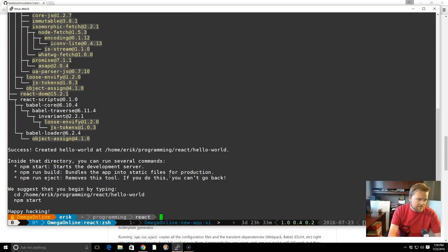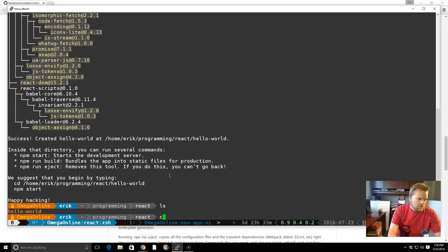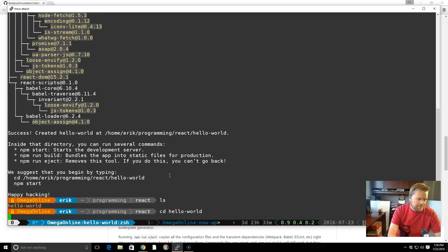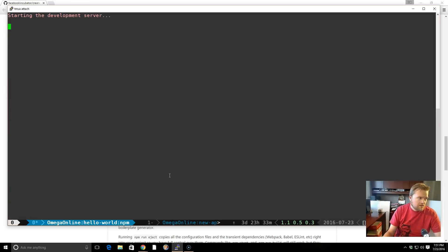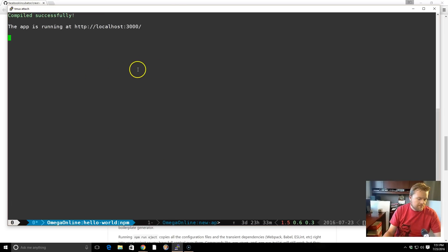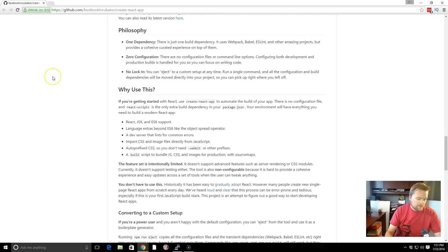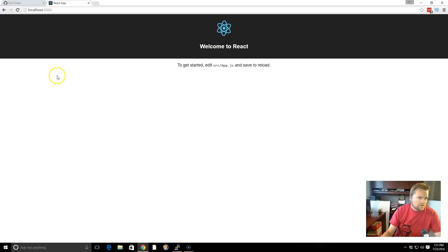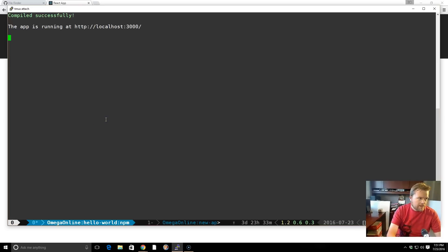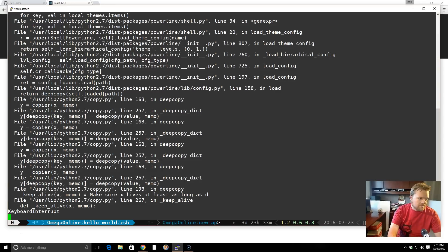Everything's installed. We only really have three commands that we can use. We'll change directory to hello-world and then run npm start. That starts the development server and it runs on port 3000. If you look here — welcome to React. So it's definitely working. And now we can stop it and take a look here.